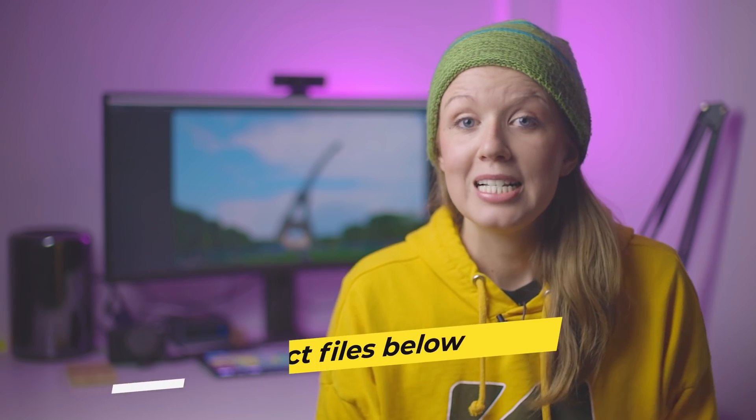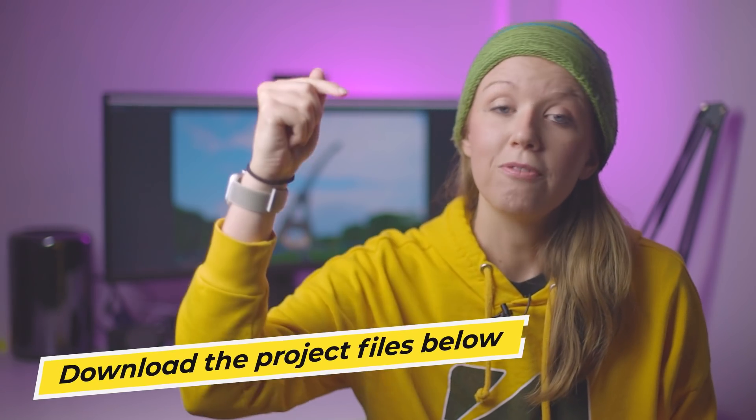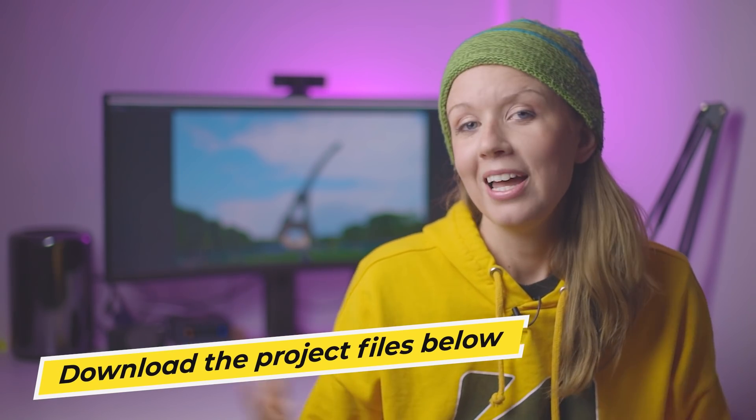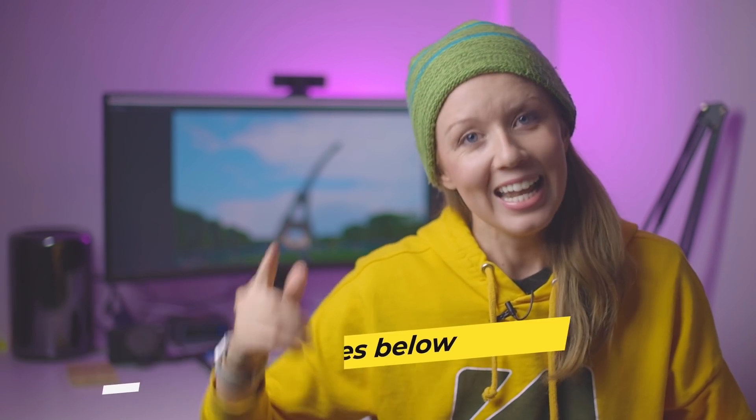For now you can download the project files in my description box below and let's go ahead and jump on in.